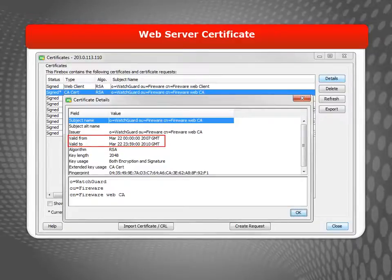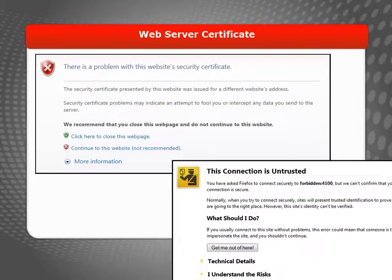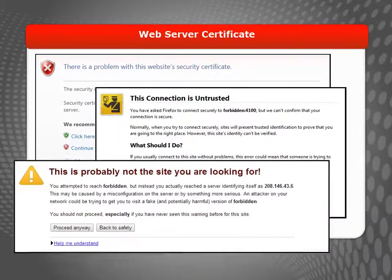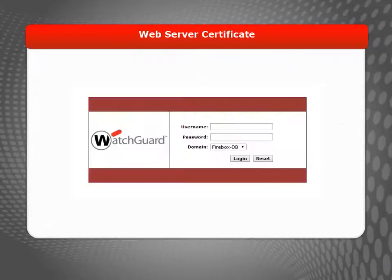An expired Web Server Certificate can cause web browsers to show certificate expiration warnings when you or your users connect to the Fireware XTM Web UI or to the User Authentication page. So to update your Web Server Certificate, here's what you need to do.